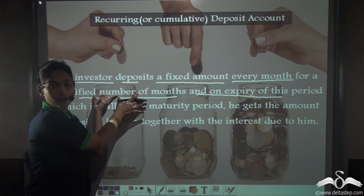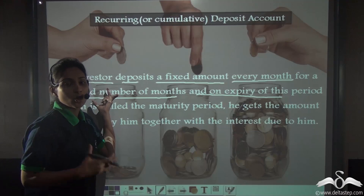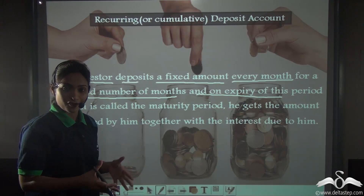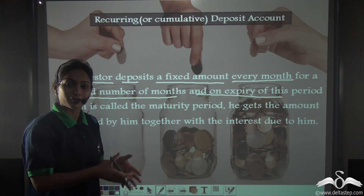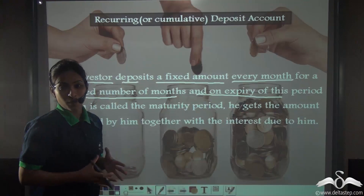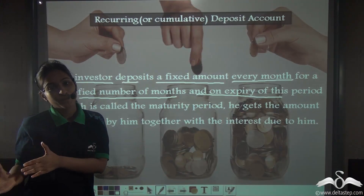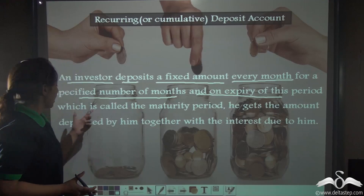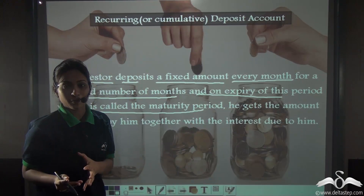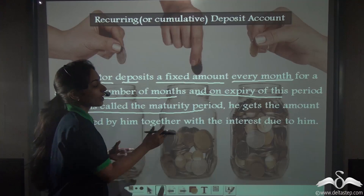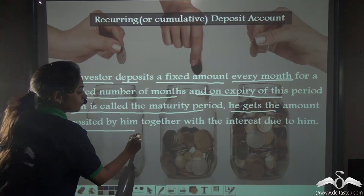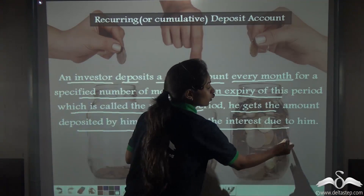Let me take the specific number of months as 24 months. So, I have agreed with the bank that I will deposit Rs. 1000 every month for 24 months, that is 2 years. As this term will expire — as 24 months will end, which is called the maturity period — after the end of my maturity period of 24 months, he gets the amount deposited by him together with the interest due to him.